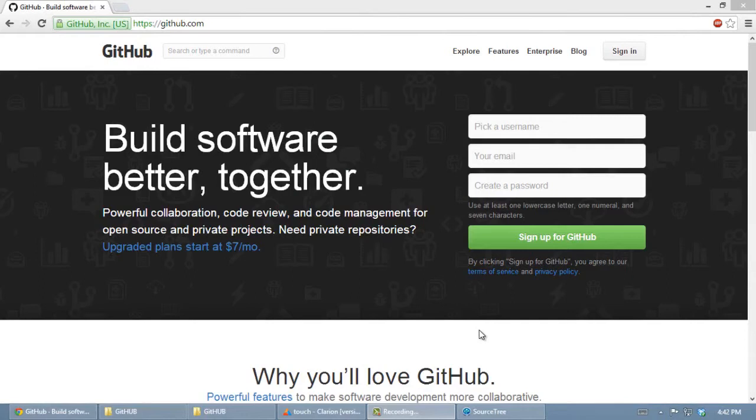Before we start collaborating with SoftVelocity on GitHub, we need a couple things. First,